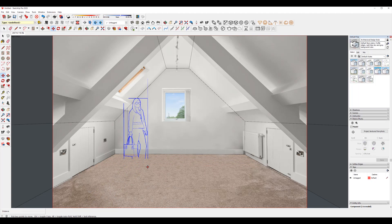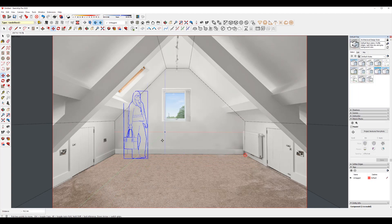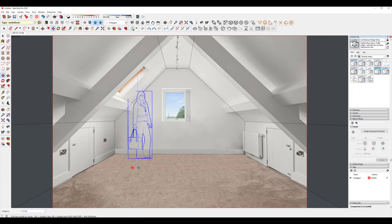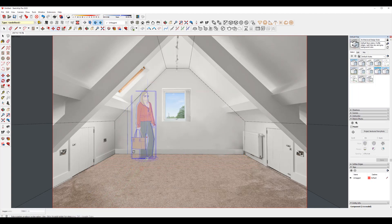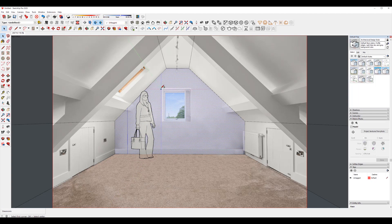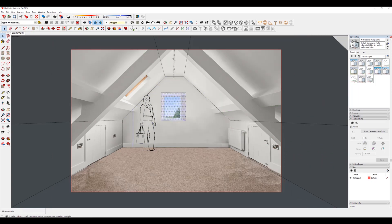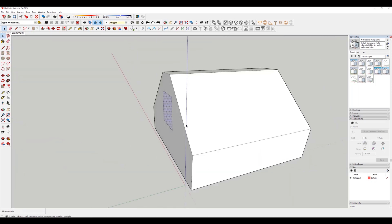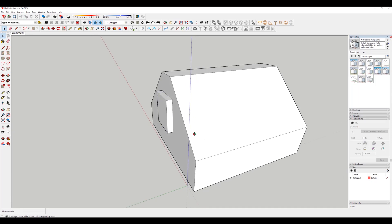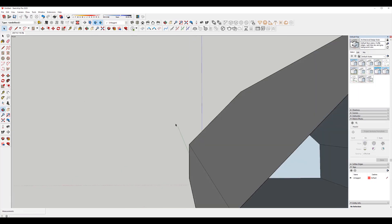I have to align my mannequin to match the floor. My next move is to make the window openings for my light. In most occasions it's just making rectangular boxes, push and pull, and then deleting the back of the planes.